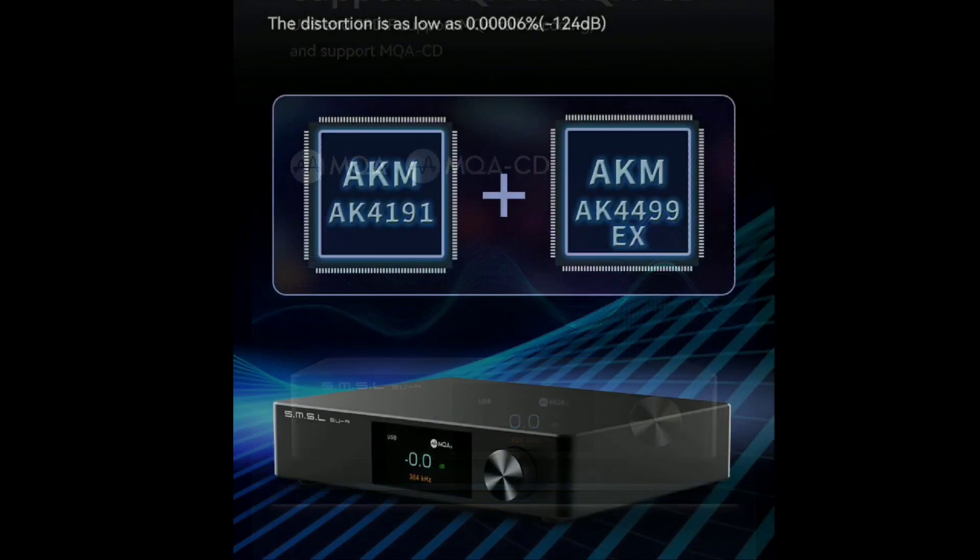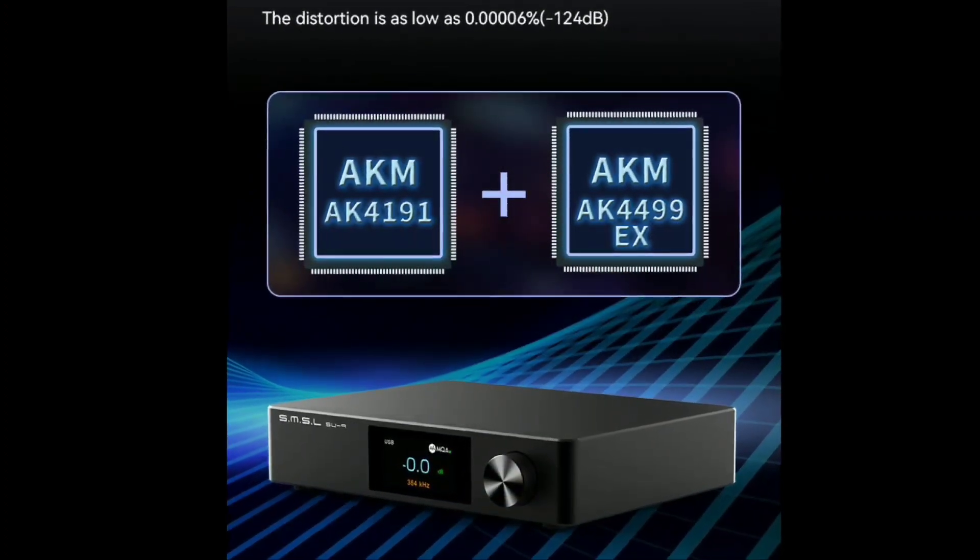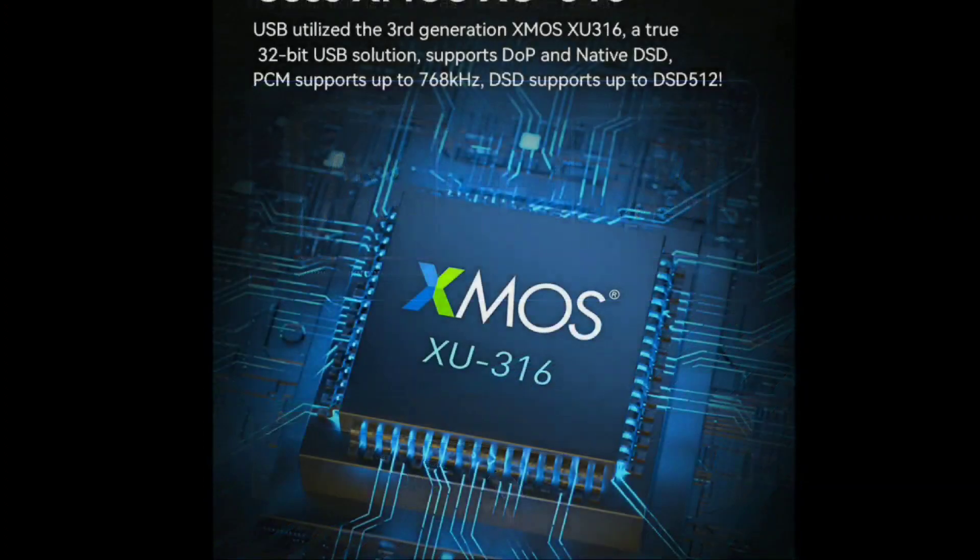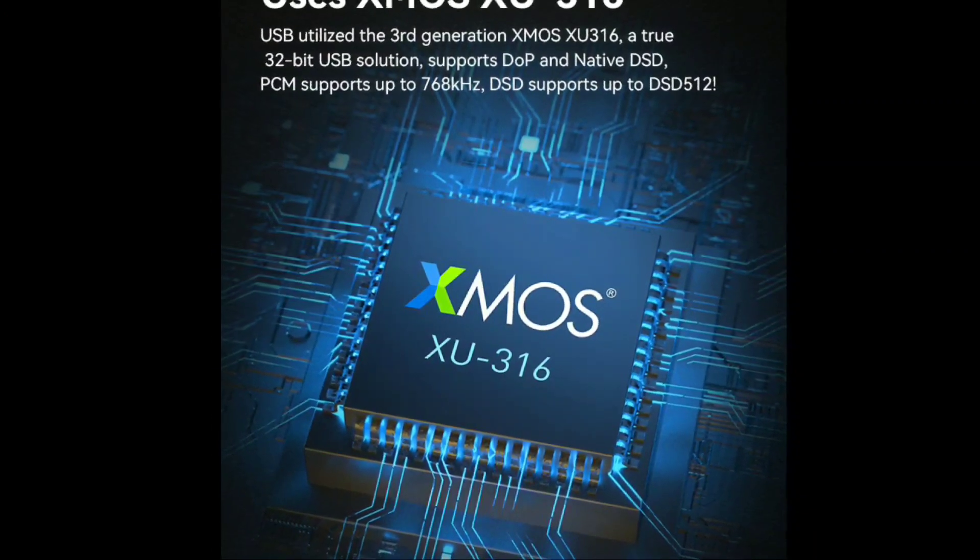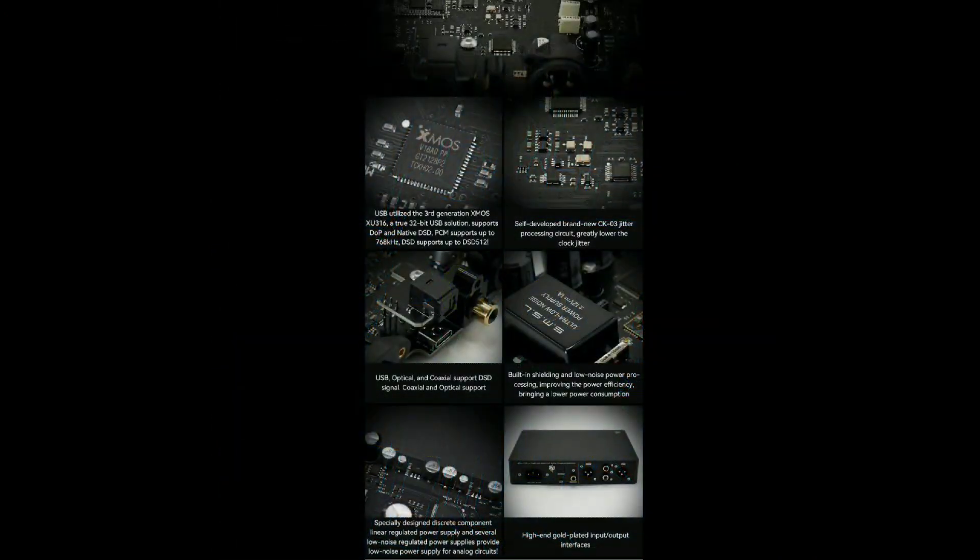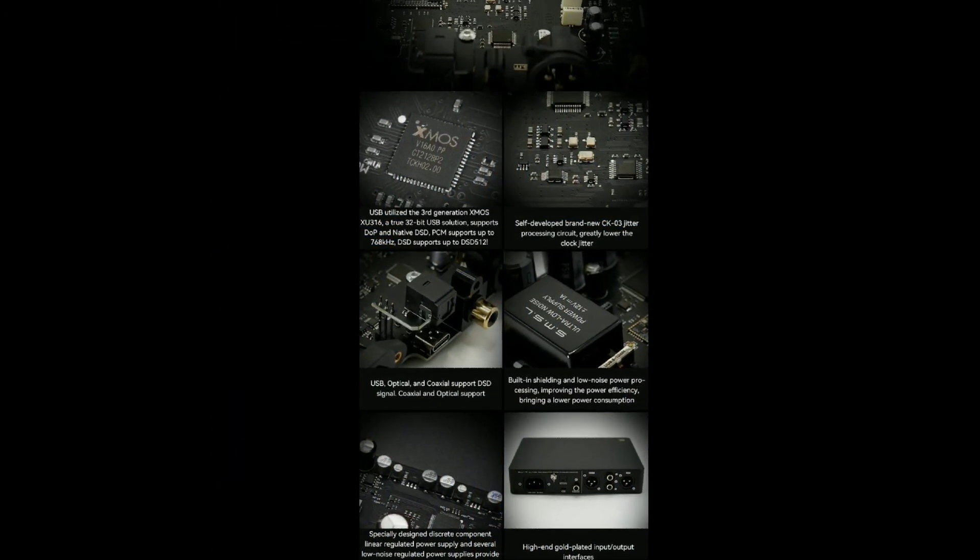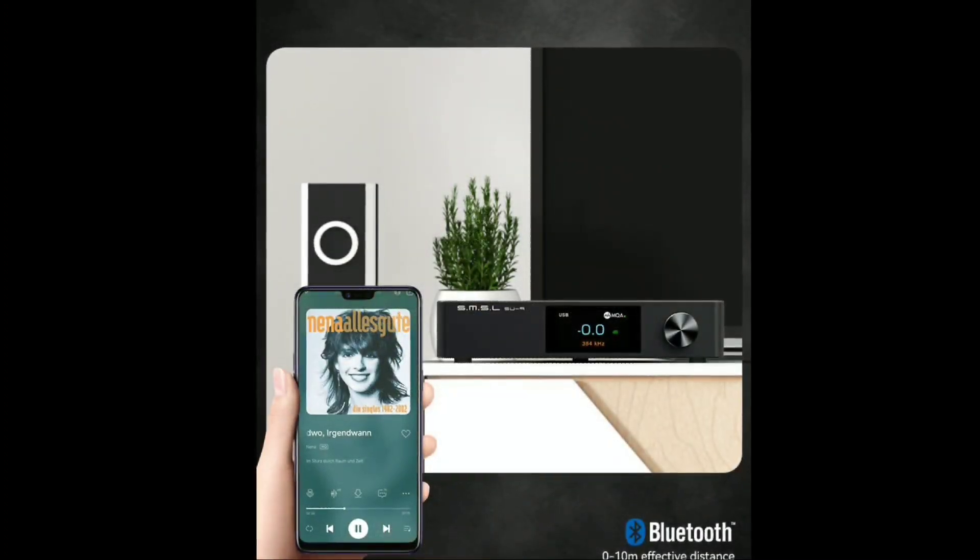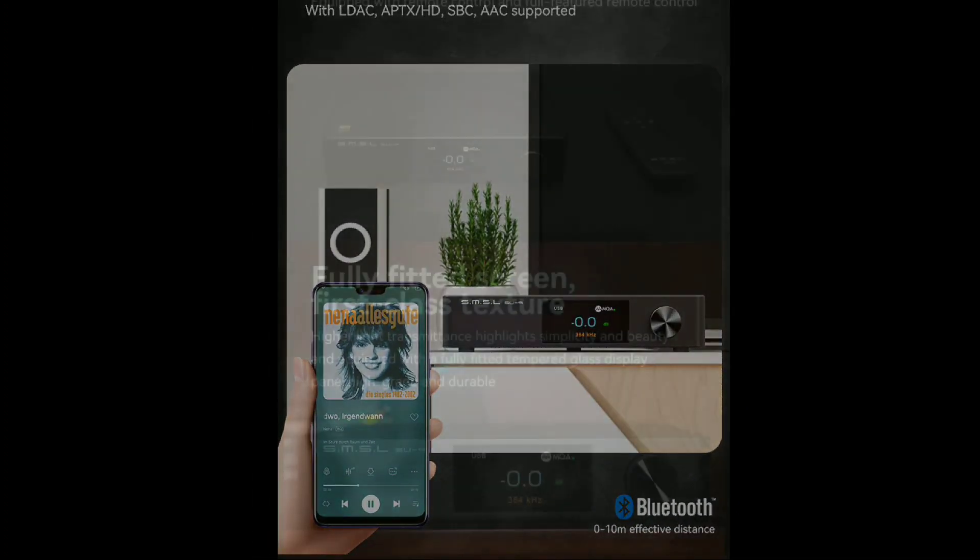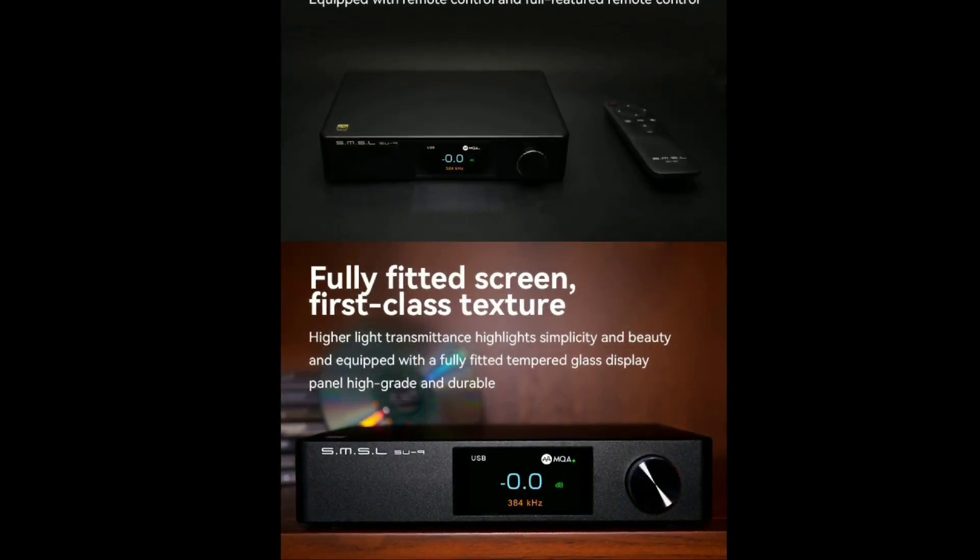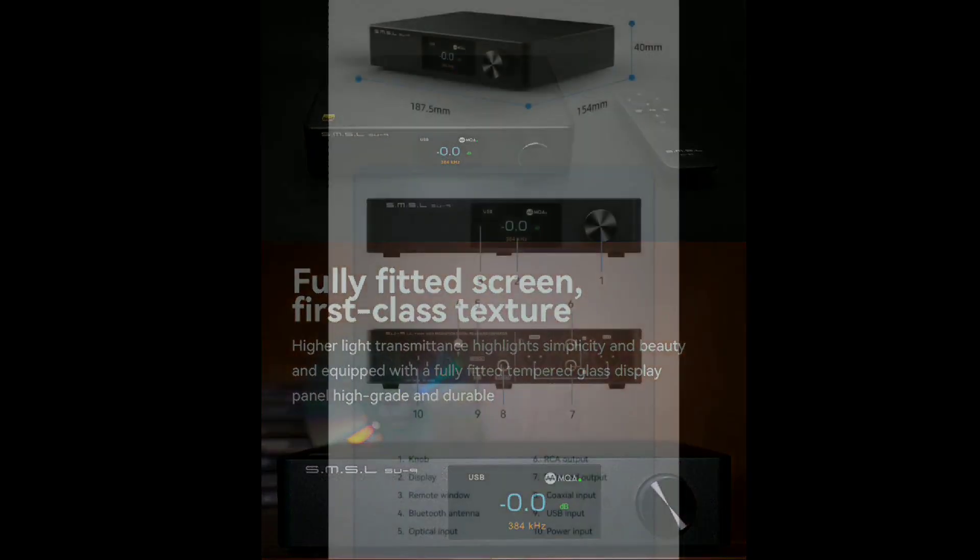It comes with multiple top-level DAC chipsets inside that will do a lot of work for you in terms of processing your audio. The SU-9 series has been around for a while now, and this is another model, although it's their flagship in the SU-9 series DACs.